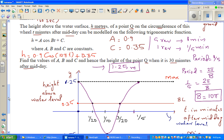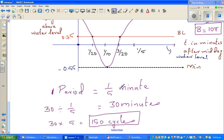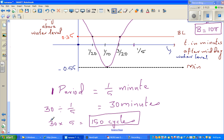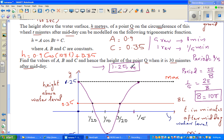Let me go over this again. One period needs 1/5 of a minute. In 30 minutes, it will be exactly the 150th cycle. The cosine curve starts at the maximum — so going back to the starting point, the height will be 1.25 meters.